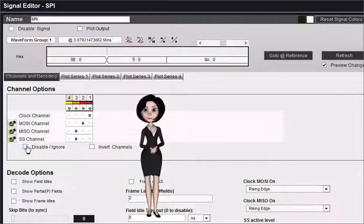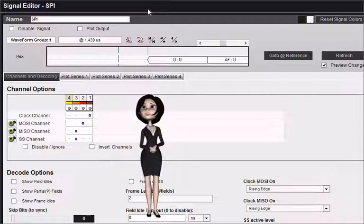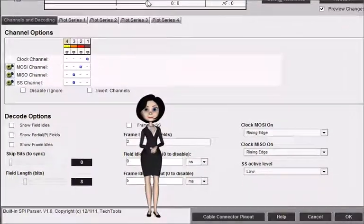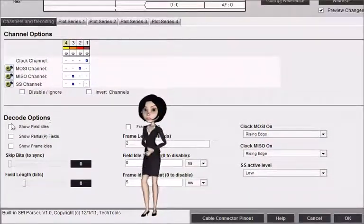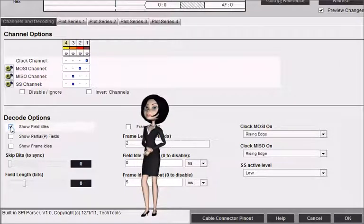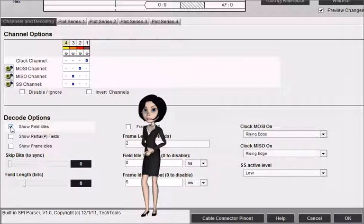Let's jump to the beginning of the data so you can see the results of changing some of the additional decode options. Select show field idles to see the idle time between fields as a hashed field instead of extending the current field to the next one.